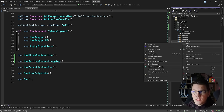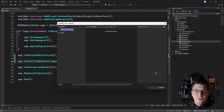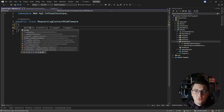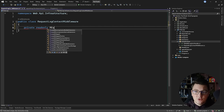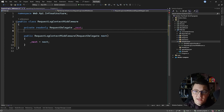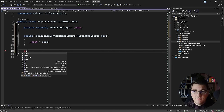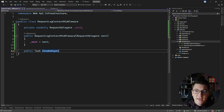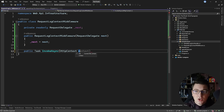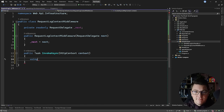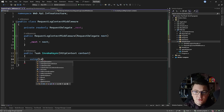I'm going to add a new class called the RequestLogContextMiddleware and define our custom middleware. I'll inject a request delegate from the constructor and call it next. With the request delegate in place, I can write my InvokeAsync method — a public method returning a Task called InvokeAsync with one argument, which is the HTTP context. Inside this method, I'm going to use the log context enricher.